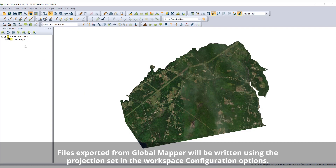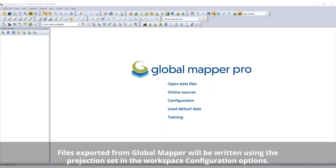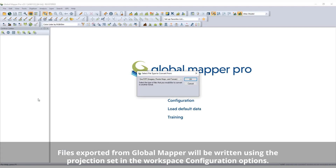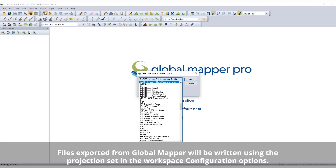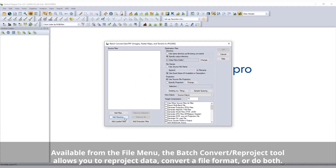After creating, editing, or reprojecting data, files can be exported to any supported file format using the export options found in the file menu.